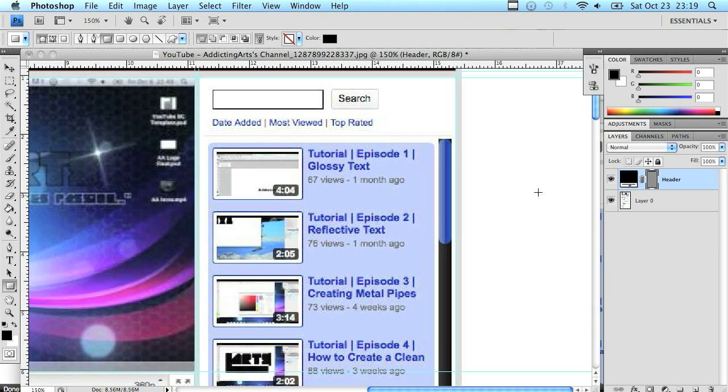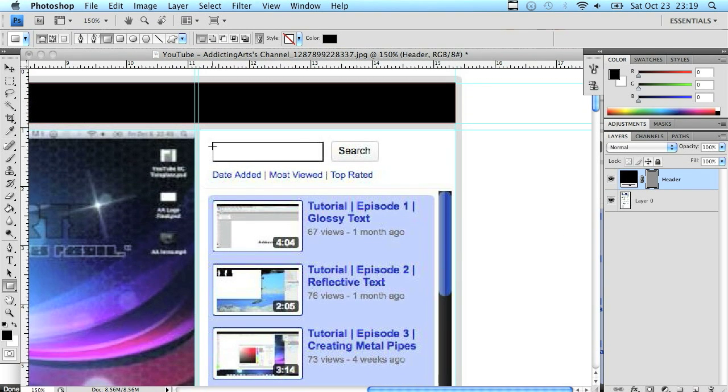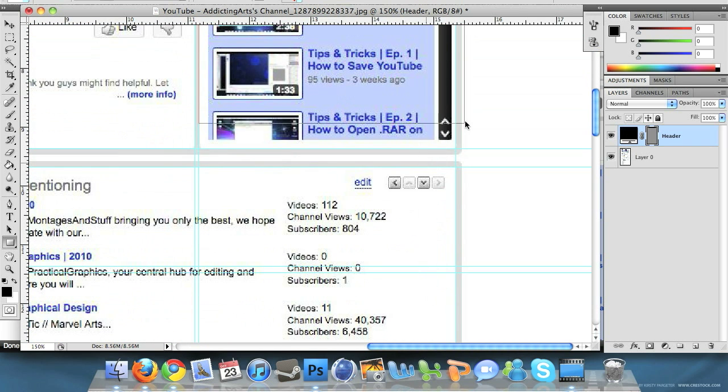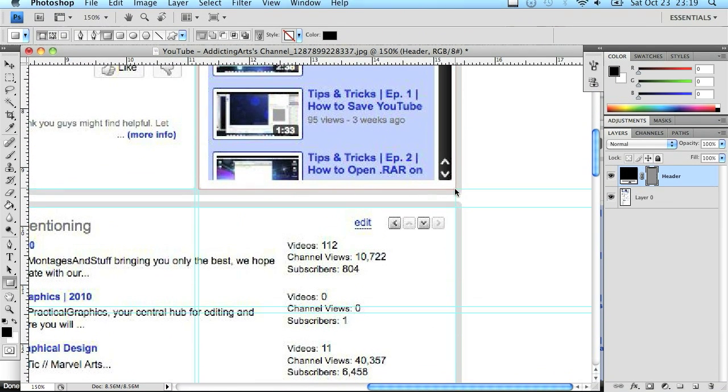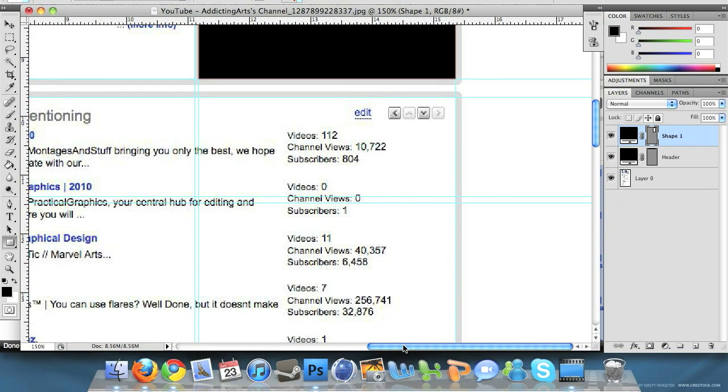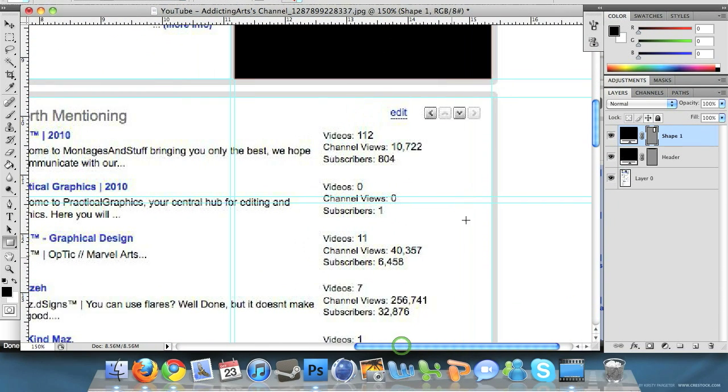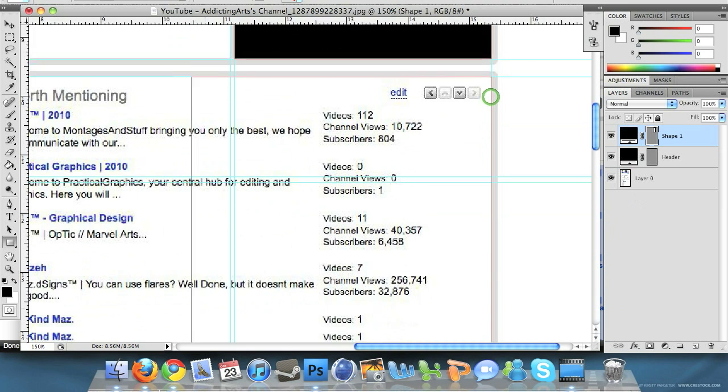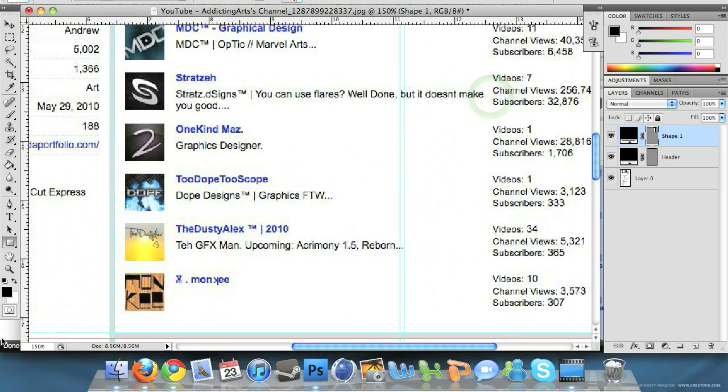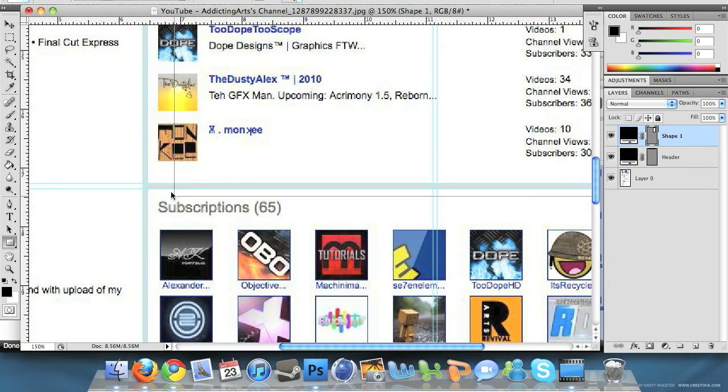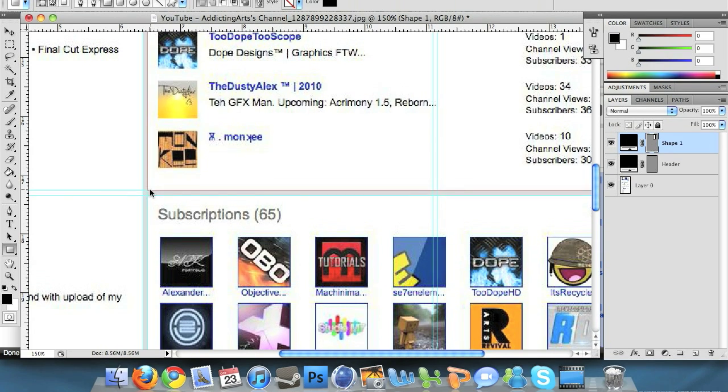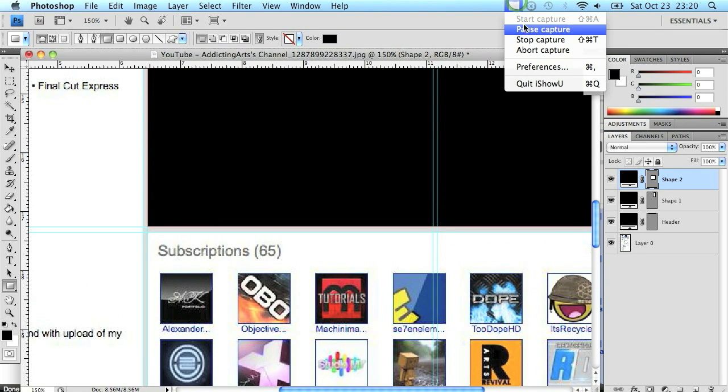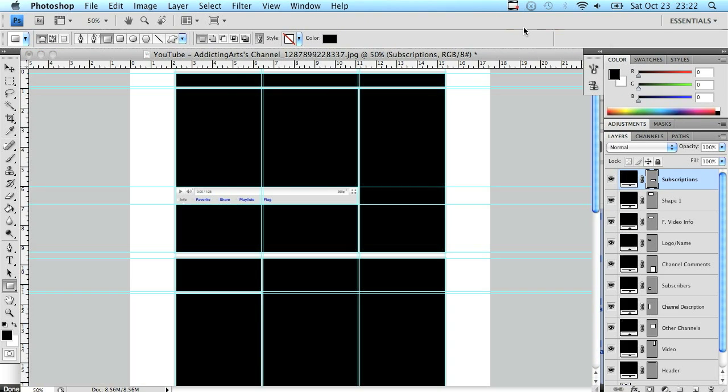Then just go ahead and do that for every box. Here's the one for all the videos and I'll do the one for the other channels. I'll meet you back here in a second. I'll have all this done.